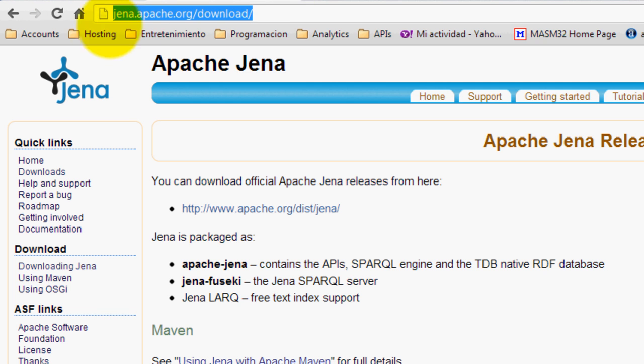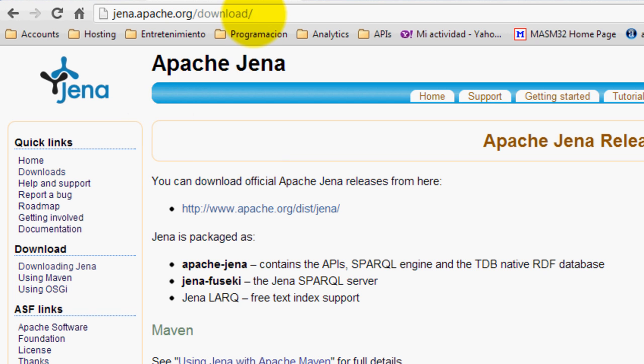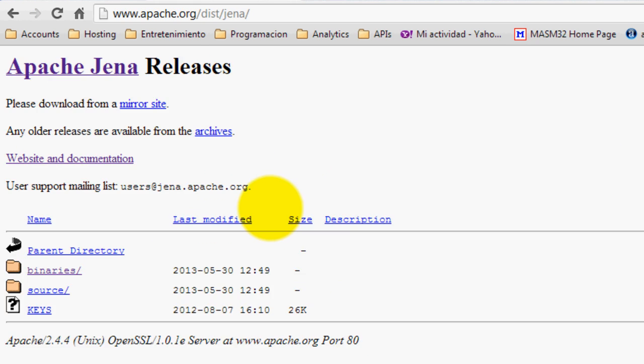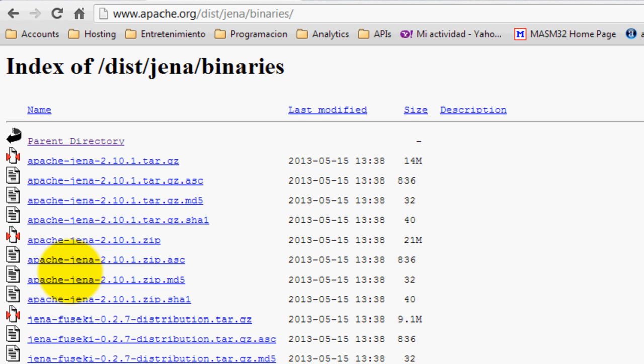The first thing that you need to do is to download Jena, so go ahead and type in jena.apache.org/download or just type Jena download on Google and you will be in this site where you can click on this link and download the binaries of Jena. Download the latest version, Apache Jena 2.10.1.